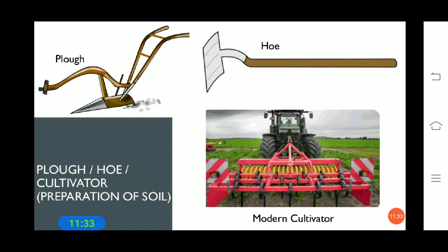The hoe is a simple tool used for removing weeds and loosening the soil. It has a long rod of wood or iron with a strong bent plate of iron fixed to one end, which works like a blade, and is pulled by animals. The third tool is the cultivator, which is a modern implement. Nowadays, ploughing is done by a tractor-driven cultivator, which saves labor and time.